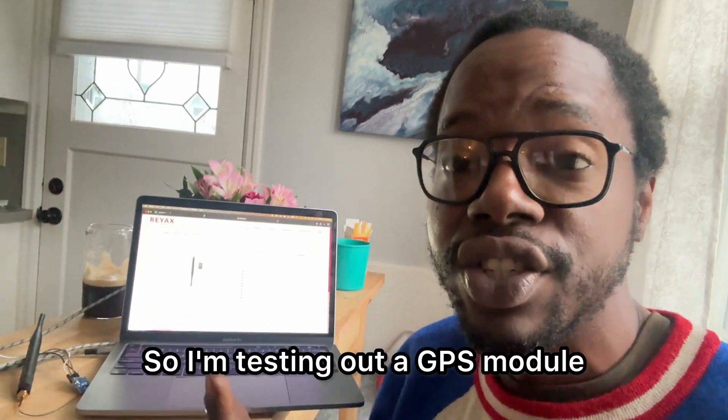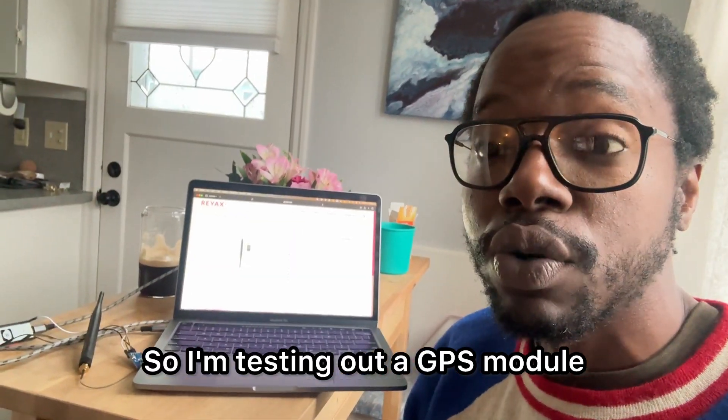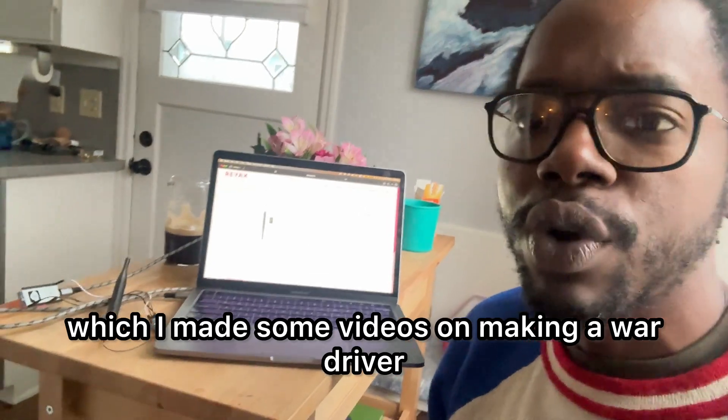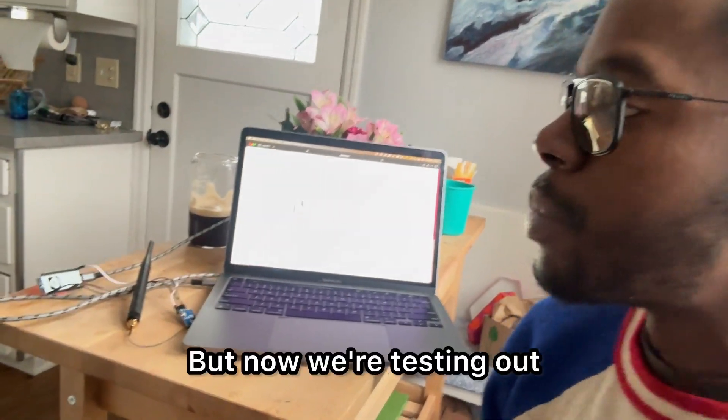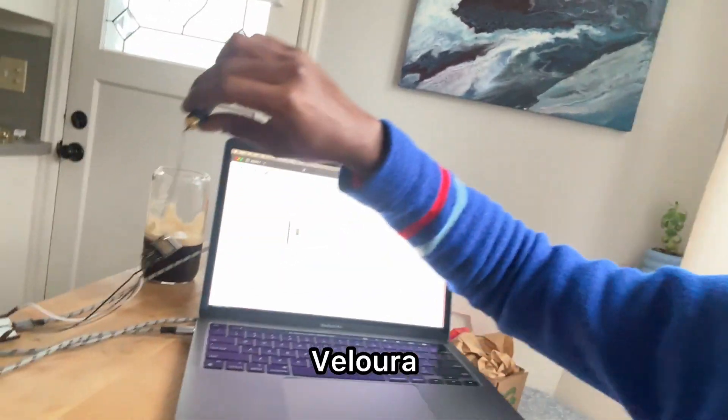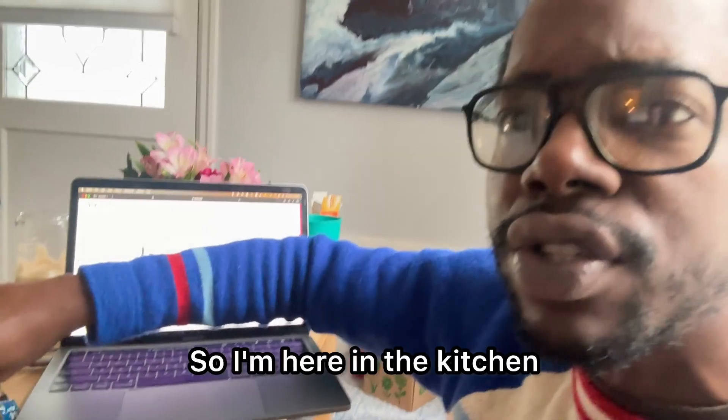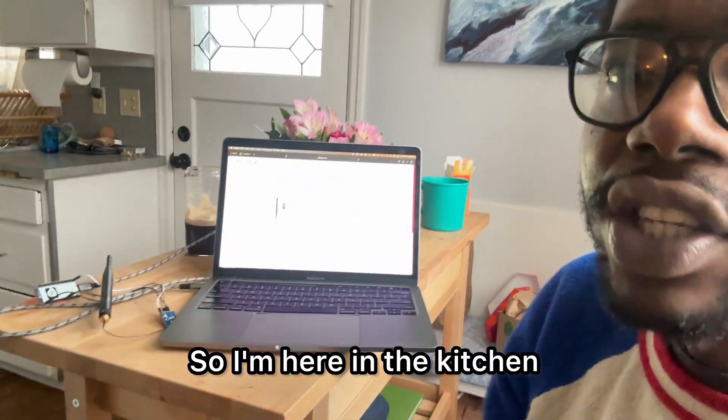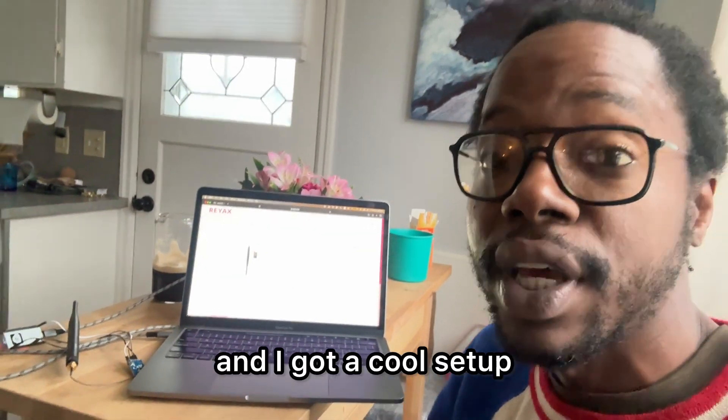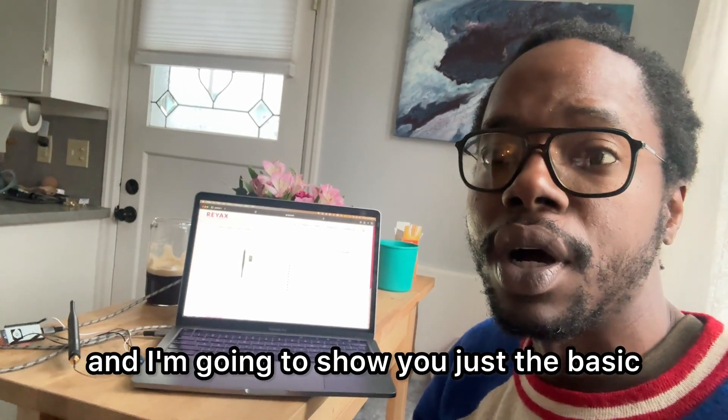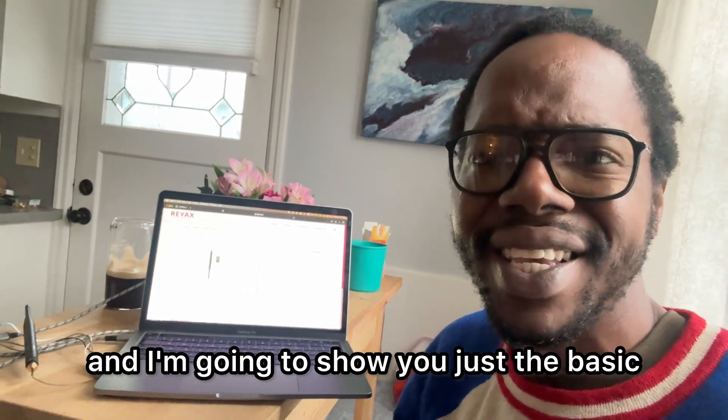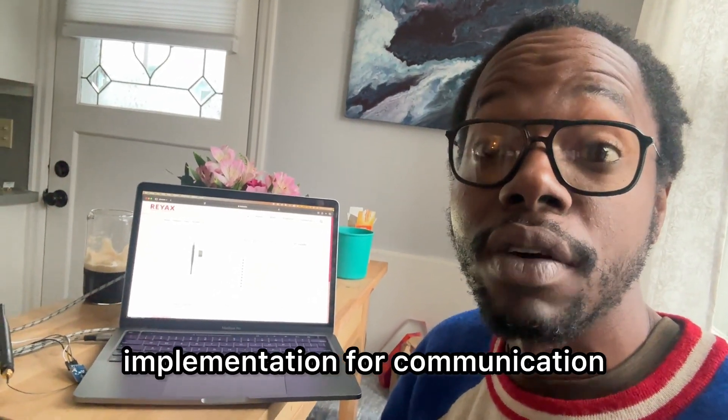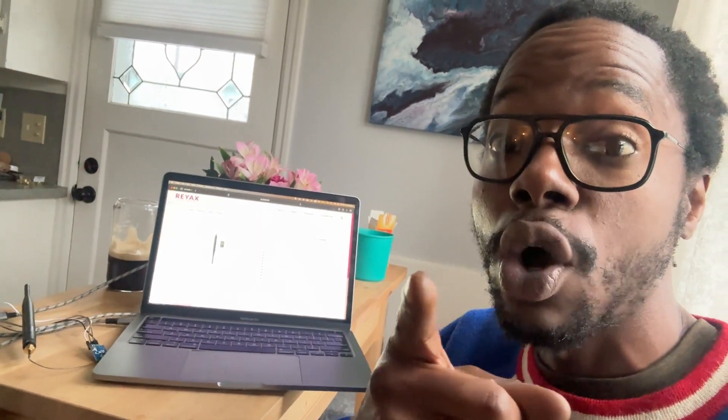So I'm testing out a GPS module, which I made some videos on making a war driver. But now we're testing out the LoRa. So I'm here in the kitchen and I've got a cool setup. I'm going to show you just the basic implementation of LoRa communication. So let's go.